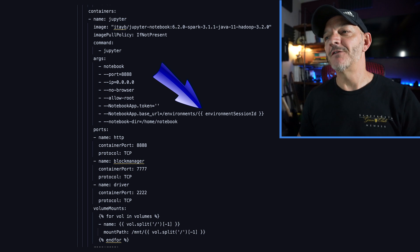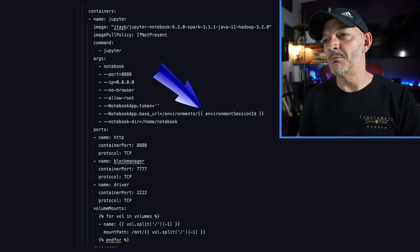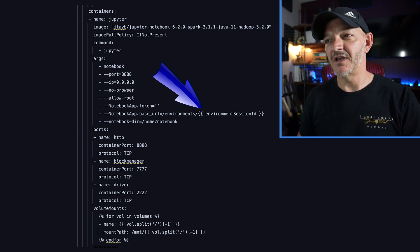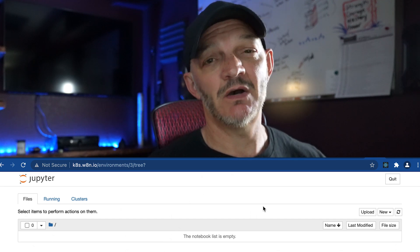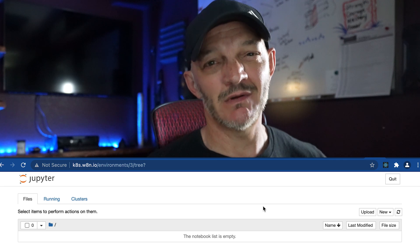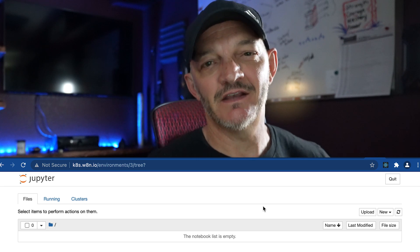So in this instance, if our environment_session_id were equal to the number three, it would create the base URL as /environments/3 when it renders this template. Now whenever we deploy all that, go out to the Kubernetes environment, hit that URL — boom, just like that — our Jupyter Notebook comes up with the data mounted to it. It's accessible through a URL so that anyone on this team can hit it, do their data science stuff, and gain access to all of the resources and hardware powering this Kubernetes cluster without having to tie up their own laptop.